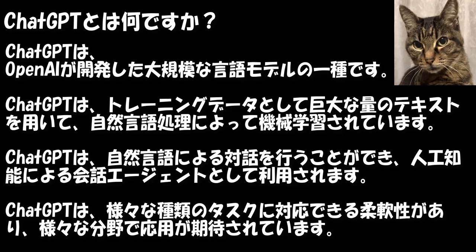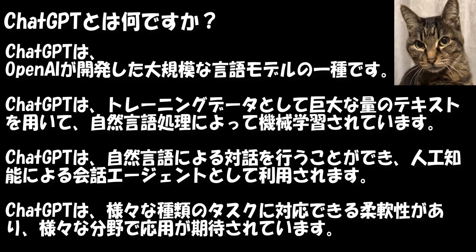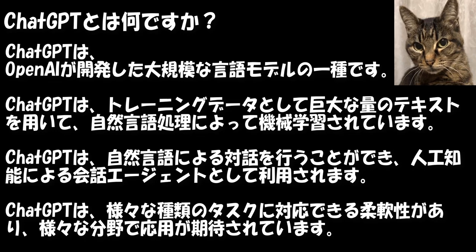ChatGPT uses communication data and application data. Thank you.